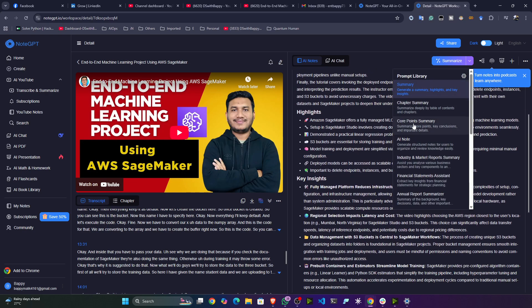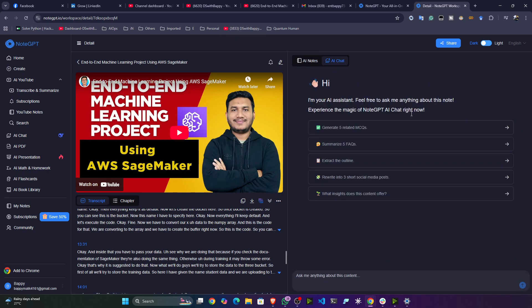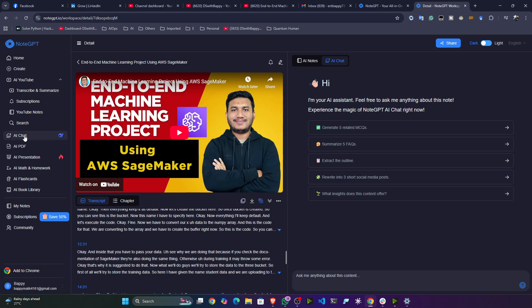On the right-hand side you have the summary. You can also filter the summary — like Chapter Summary or Core Point Summary. You can even do a chat operation with this particular content. I'll share the link in the description so you can check this tool out.